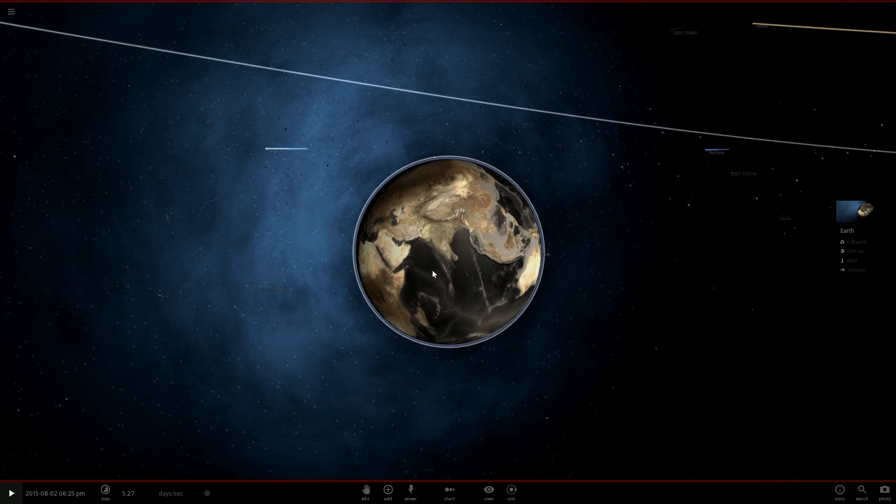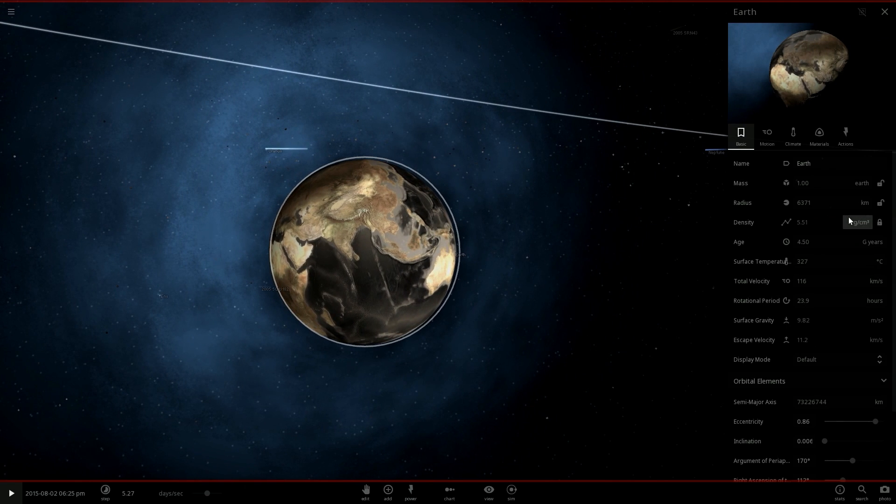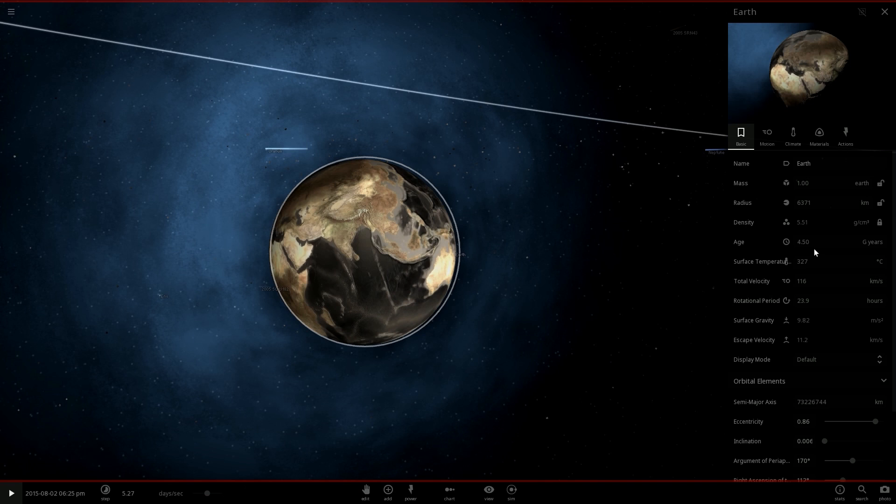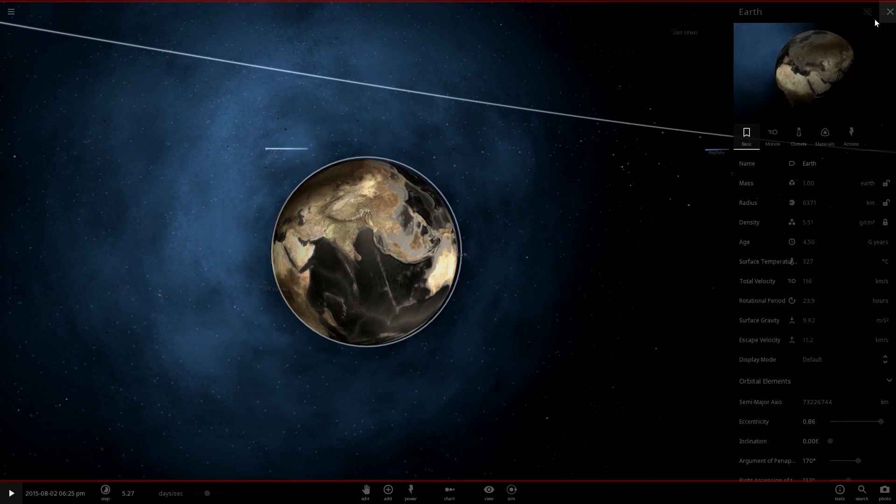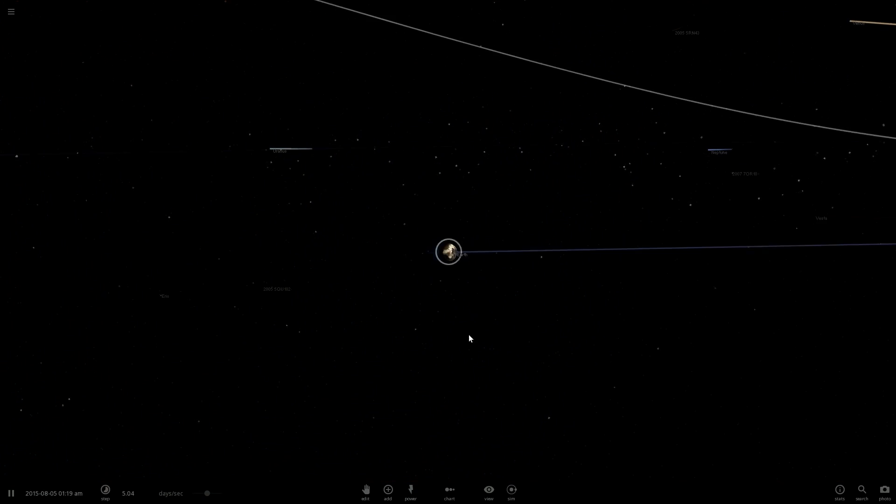And that temperature is extremely high. The surface temperature is 327 degrees Celsius. The normal one was 15, so it's 22 times bigger. You will melt there. Let's continue.